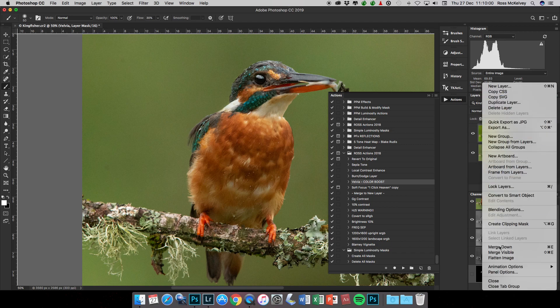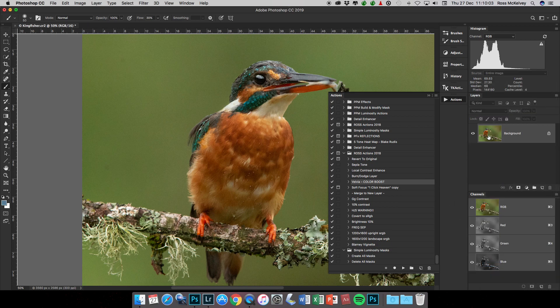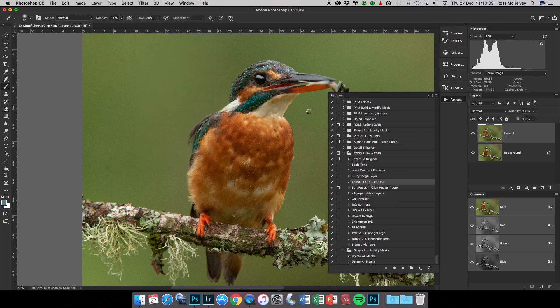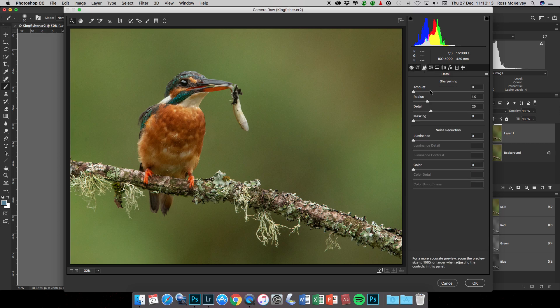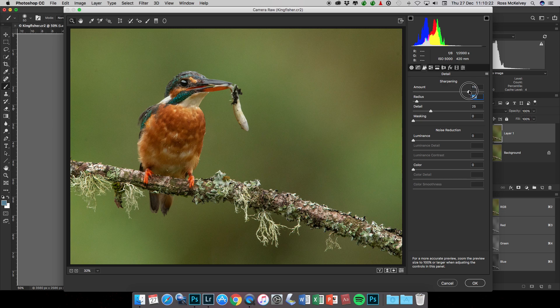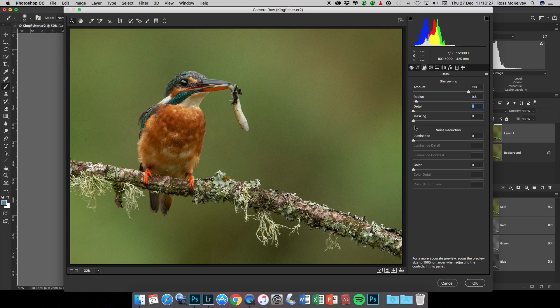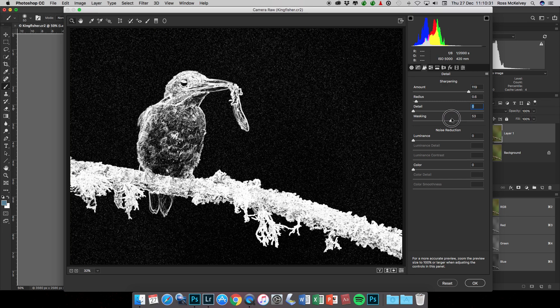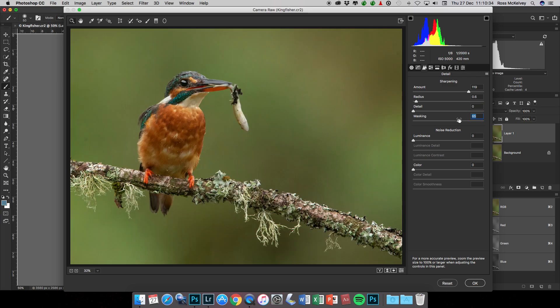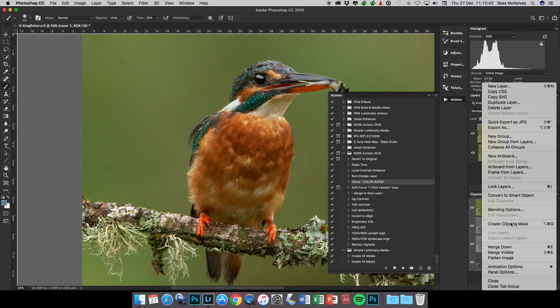Flatten image. The last thing to do is sharpen. So Command+J and we go into Filter, Camera Raw filter, and we go into sharpening. Same idea: we turn the radius right down, amount, this is output sharpening, so we go quite high. Detail off, and use the Alt on the mask and just move that up to 65, 70. Click OK. Turn it off and on, and that is perfect sharpening.